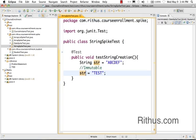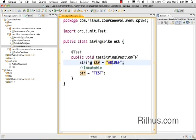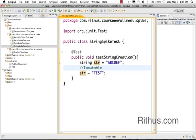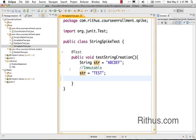So here what is not happening is the earlier String ABCDEF exists, but what happens is there's a new String which is created and the String which was pointing to ABCDEF would now point to TEST. That's basically what happens.